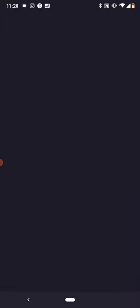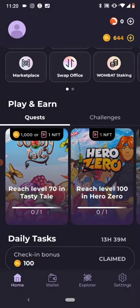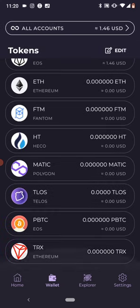So when you open Wombat and you're right here, if you go to the wallet section, you can see all of the crypto displayed right here.